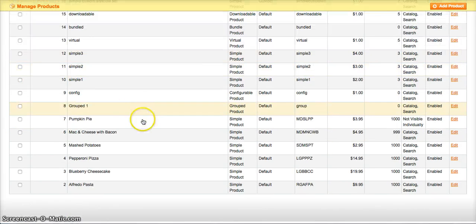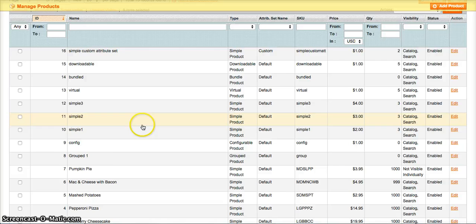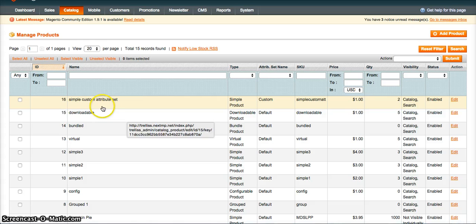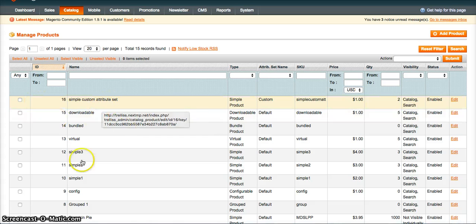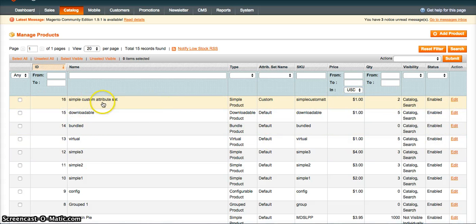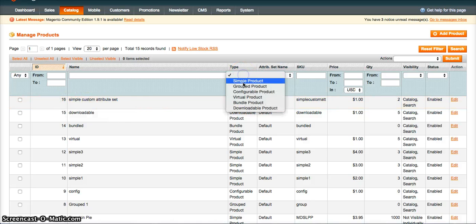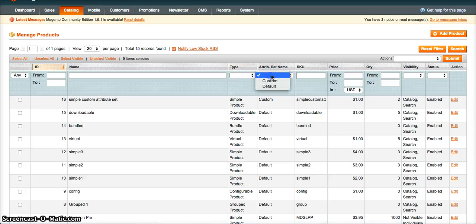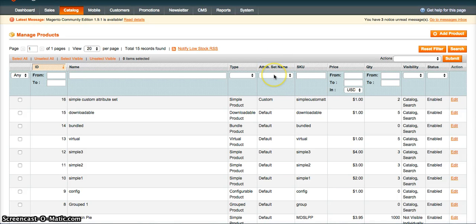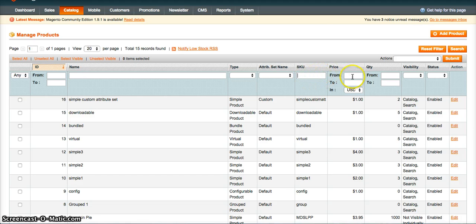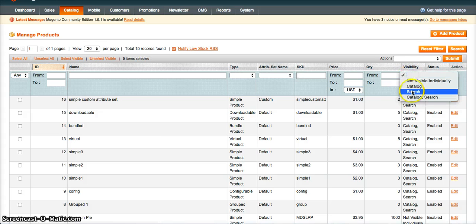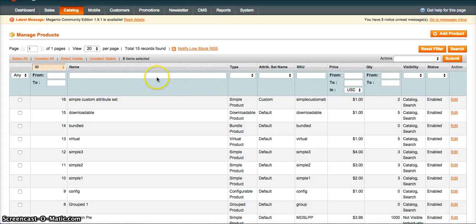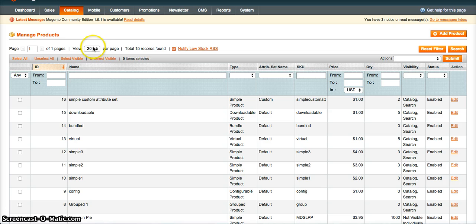You can see here, these are just some basic default products that we've created. The default Magento product management system allows you to sort by ID, name, type. There's six different Magento product types, attribute set. There'll be a default one and then you can create as many basically custom attribute sets and name them whatever you want them to be. You can search for a SKU. You can look for price and quantity. Search by visibility and status. There's quite a few different ways that you can sort through and find products in your Magento admin panel.